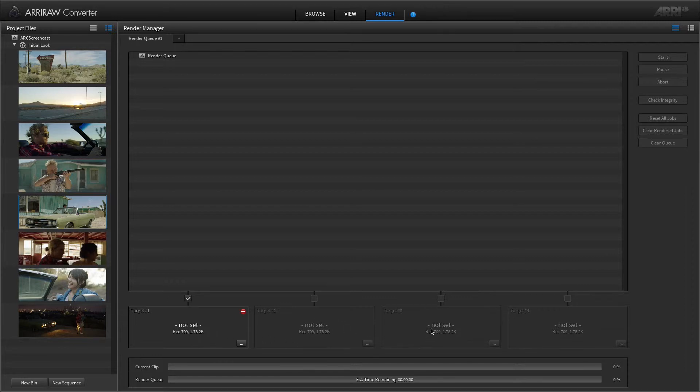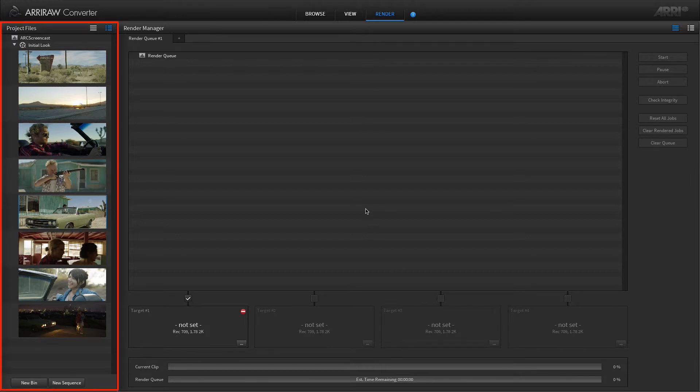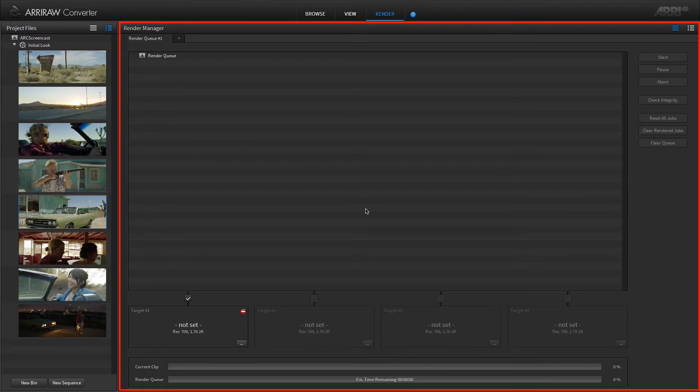Let's start with a short overview of the render room. There is the project files area on the left hand side of the window, and on the right hand side the render manager is displayed.